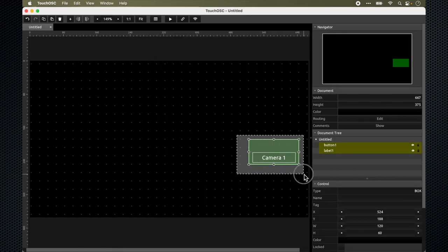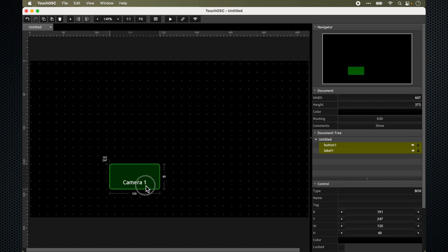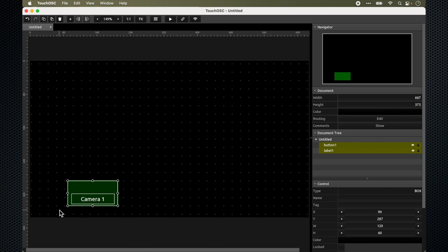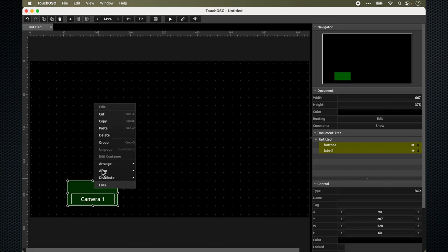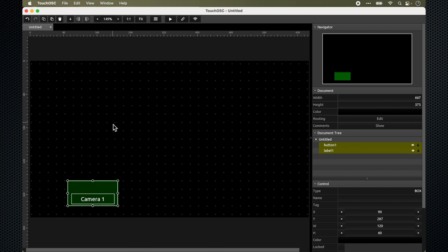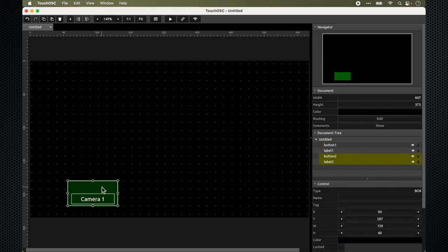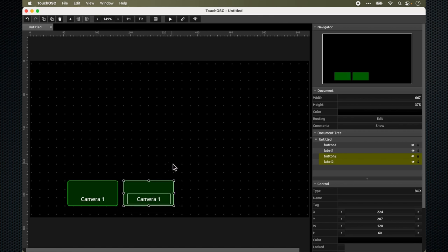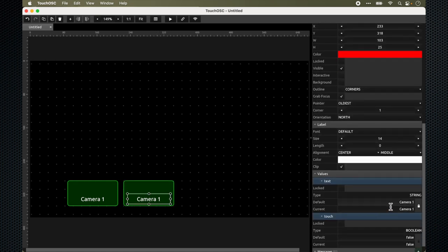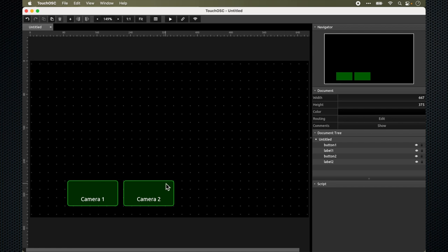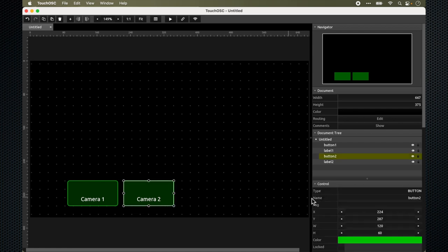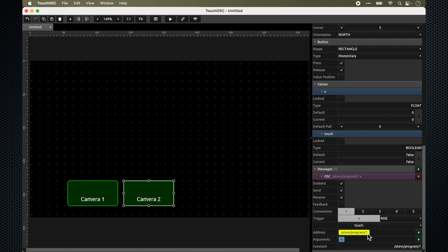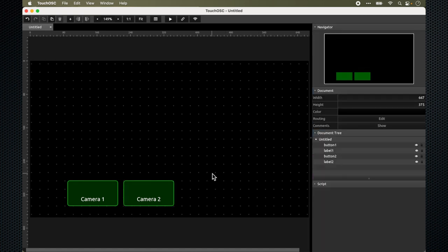Once I have completed this button, I can just select the button and move it to wherever position that I need. Or I can make a copy of the button by doing copy and then paste it back. So that I can have a second button. In this case, I do not have to recreate the button again, because it's kind of the same button, but different function. I would change the label to camera two. And of course, I need to change the message. Instead of program/1, I would say program/2. So now it will go to camera two.